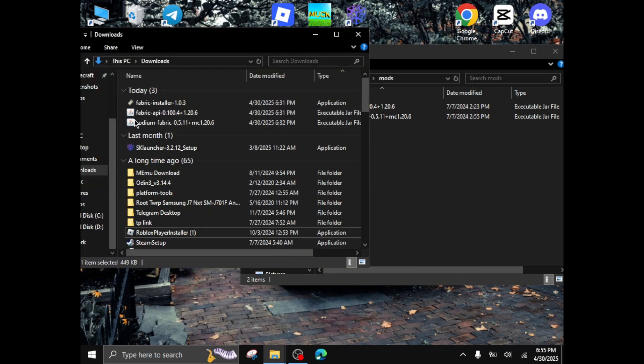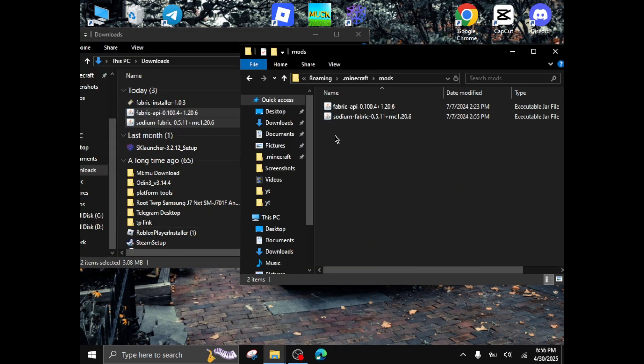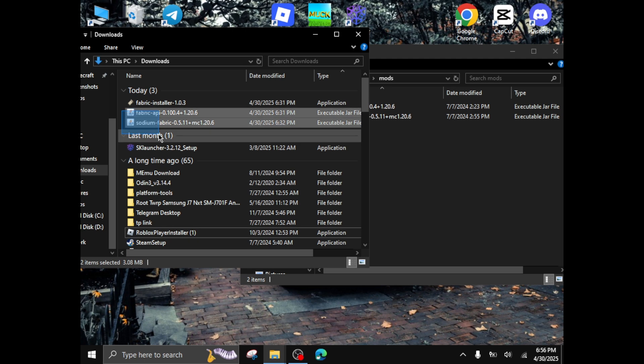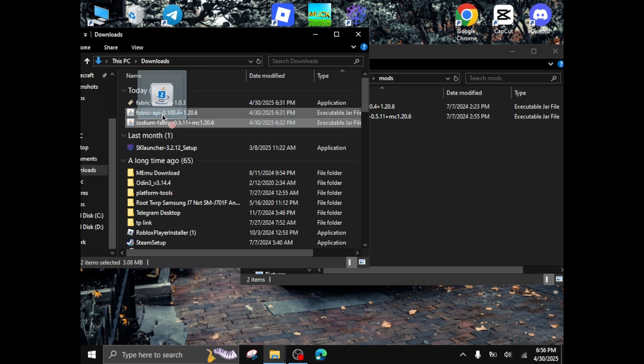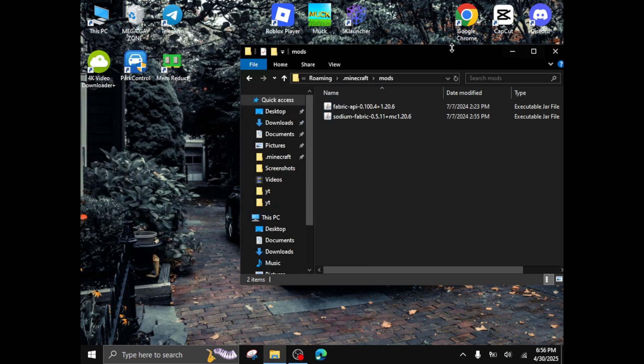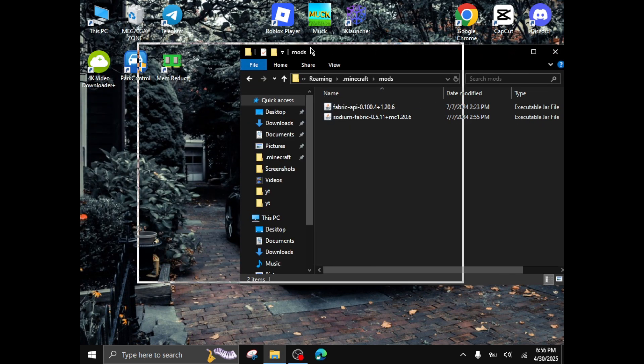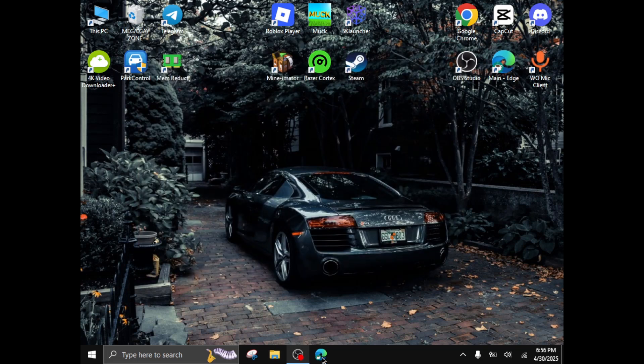Then you have to paste these two that you have downloaded. I already have it here, so at first if you open this it will be empty, so you just copy this and then drag it and drop it here. After you have done that, you can close this, then open the launcher again.